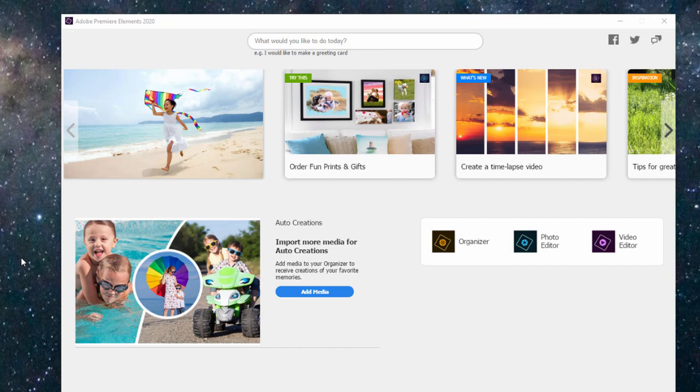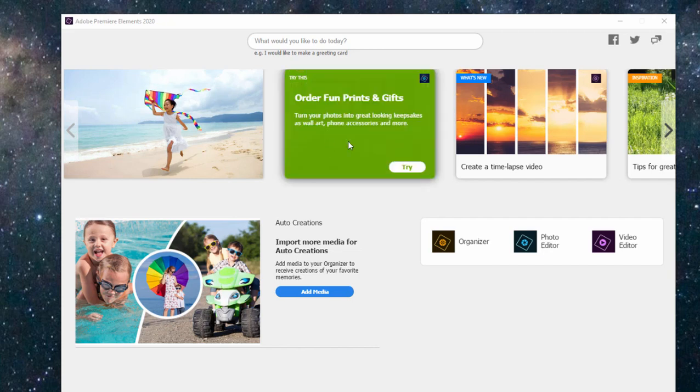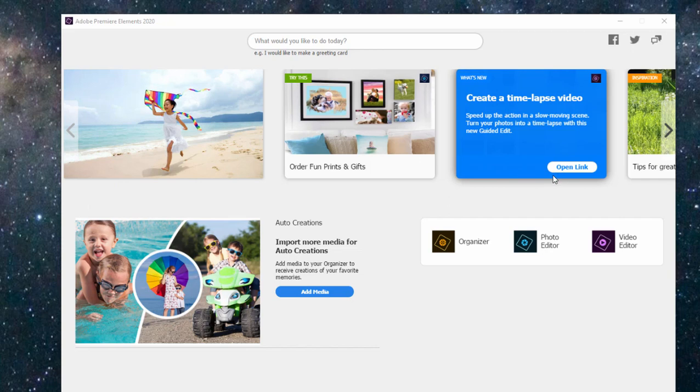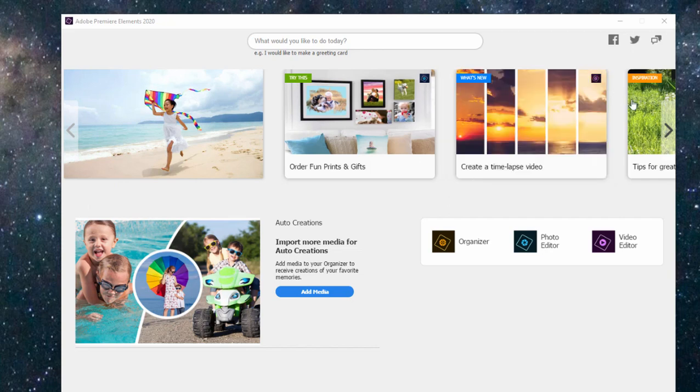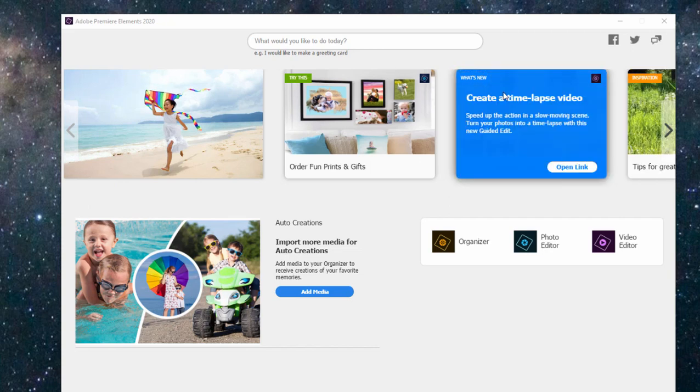In fact, I want to call this particular tutorial some of the not so obvious new features in Premiere Elements. Here on the hub screen you see some of the same things you saw in 2019. You see along the top here some suggestions for try this, for inspiration, and for what's new.